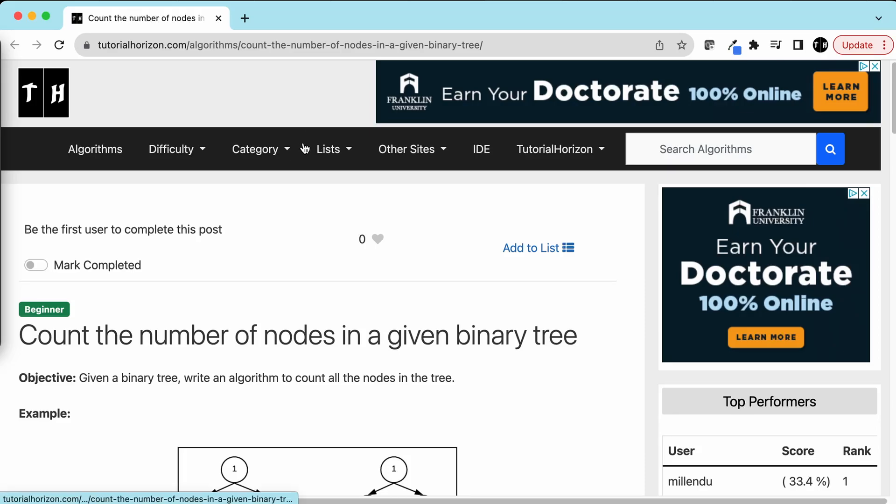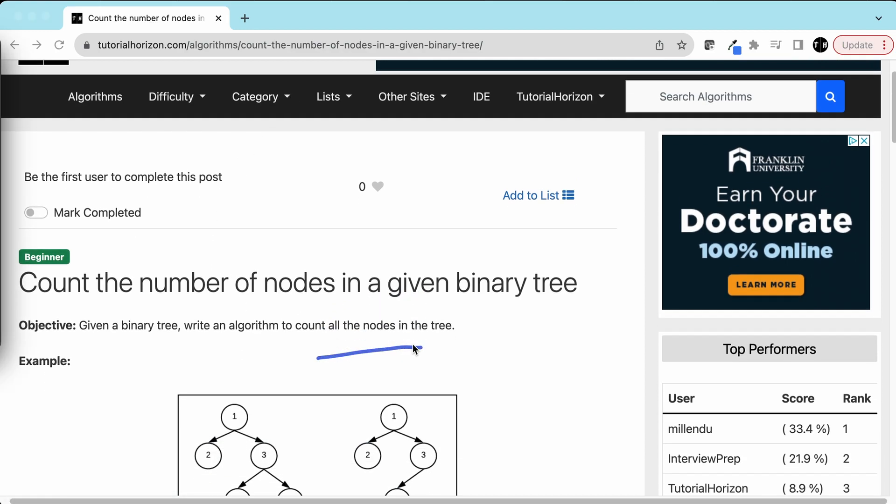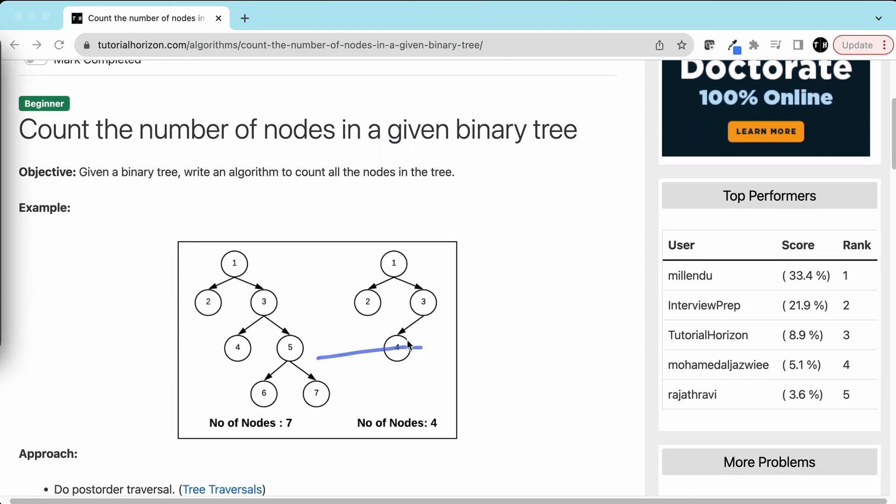Hey guys, we are back with another interview problem: count the number of nodes in a given binary tree. We have given a binary tree and we have to count the number of nodes in that tree.